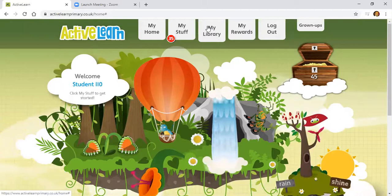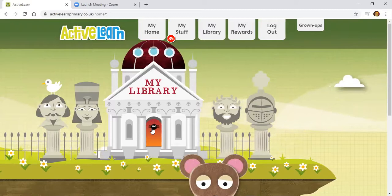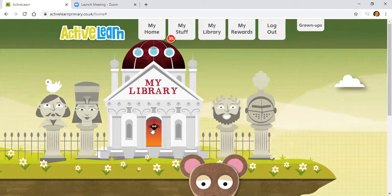My Library is where you can find all the books that the student completed their activities on. Click My Library, then click on the door. A spider welcomes you when the library opens, and you can see on the shelves all the completed books.